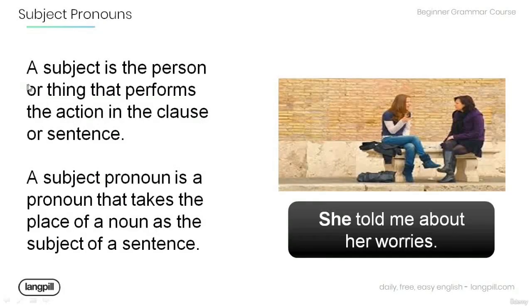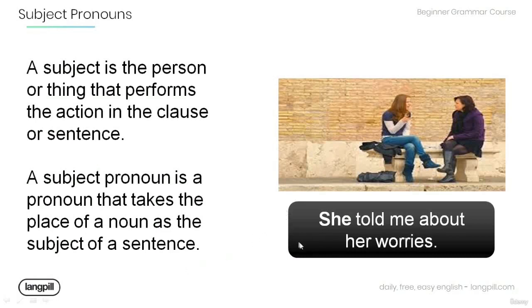A subject is the person or thing that performs the action in a sentence or clause. A subject pronoun is a pronoun that takes the place of a noun as the subject of a sentence. For example, in the sentence 'She told me about her worries,' the word 'she' is a pronoun and it is the subject of the sentence, so 'she' is a subject pronoun.